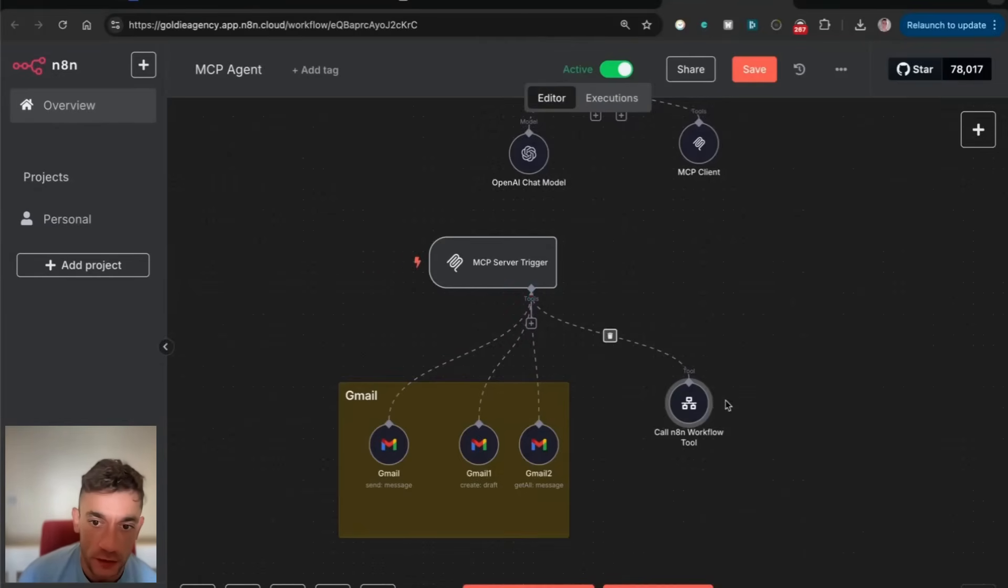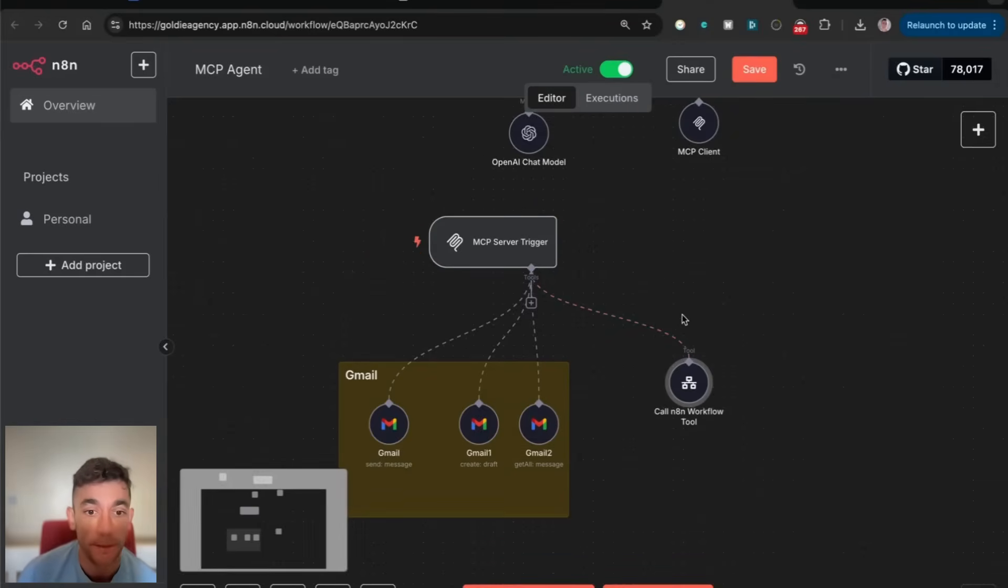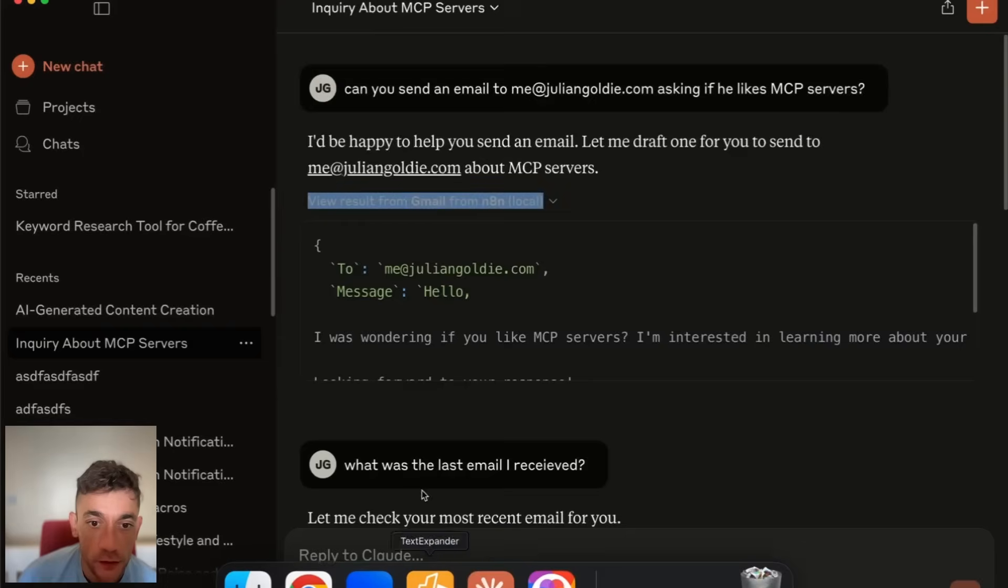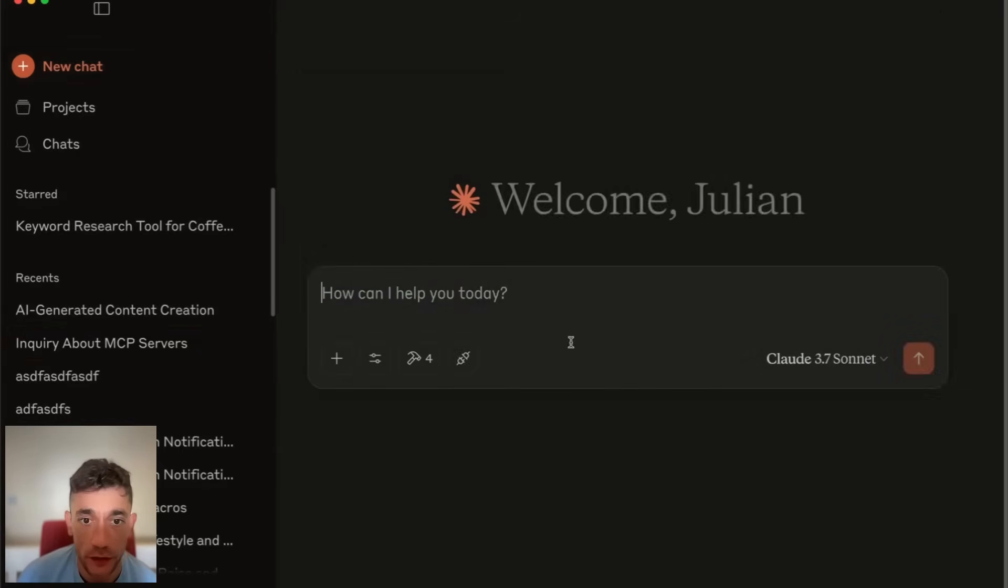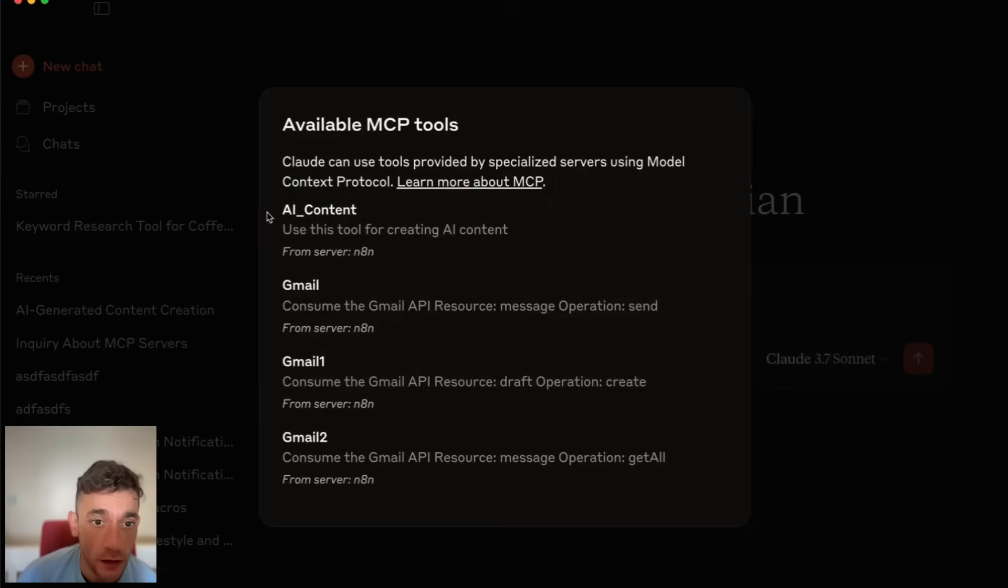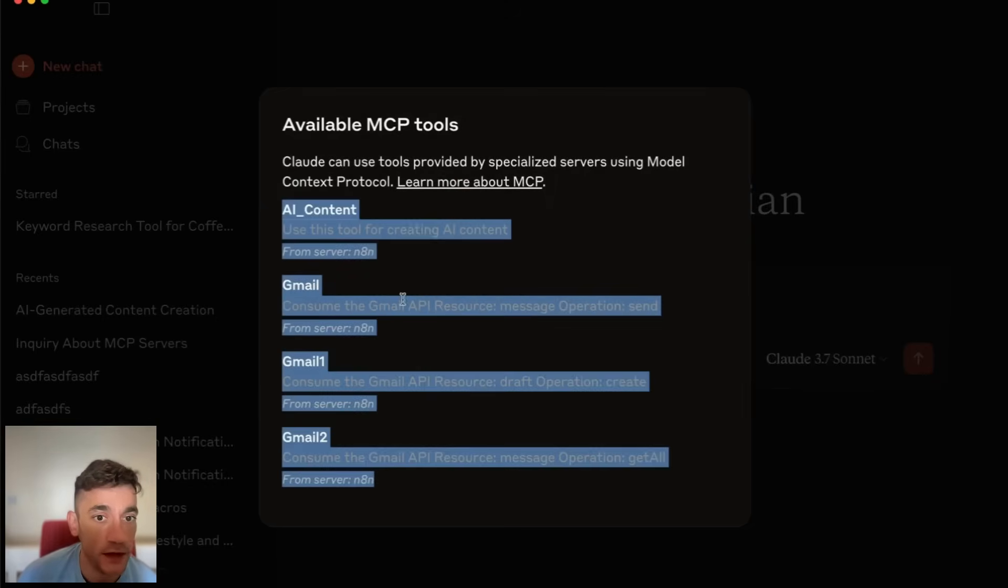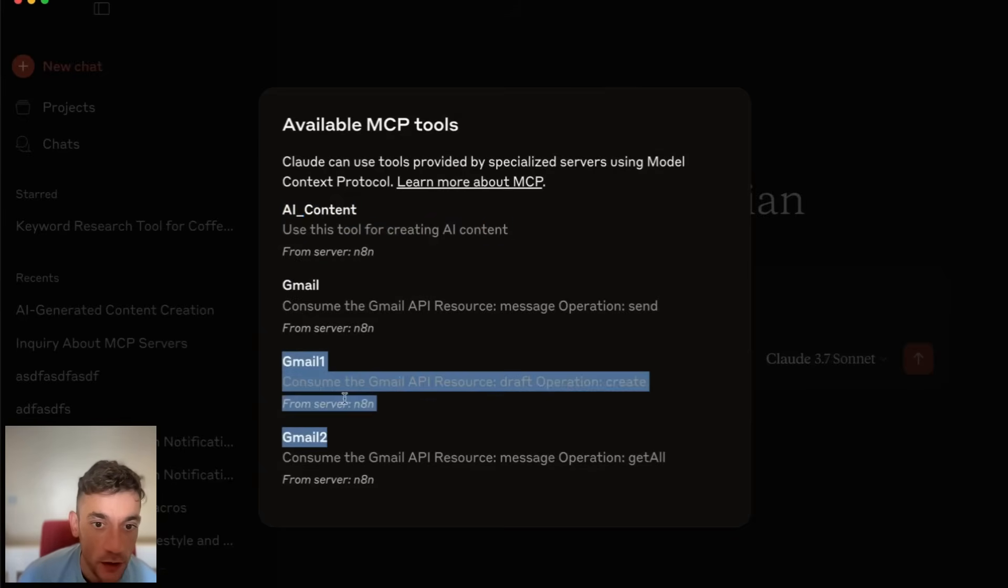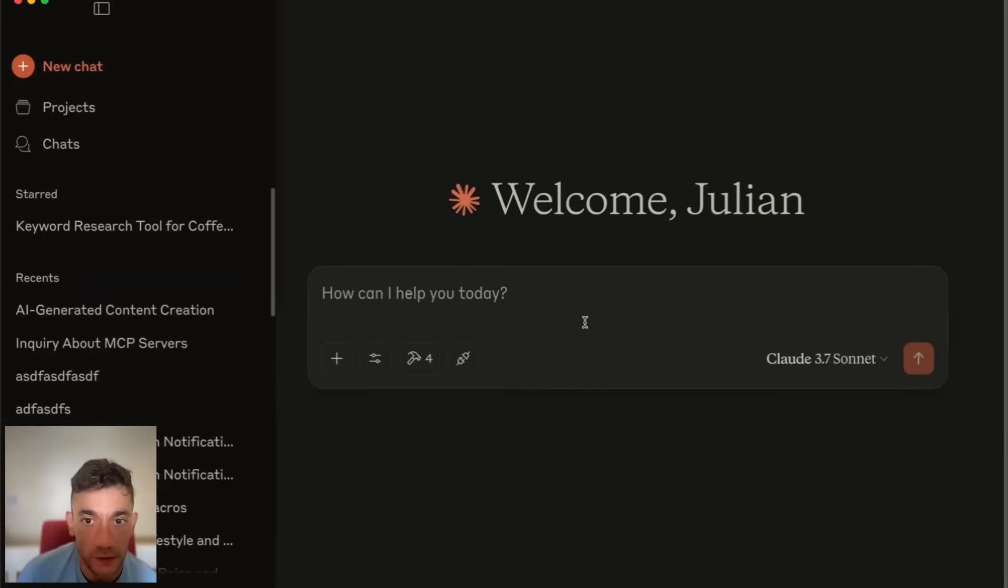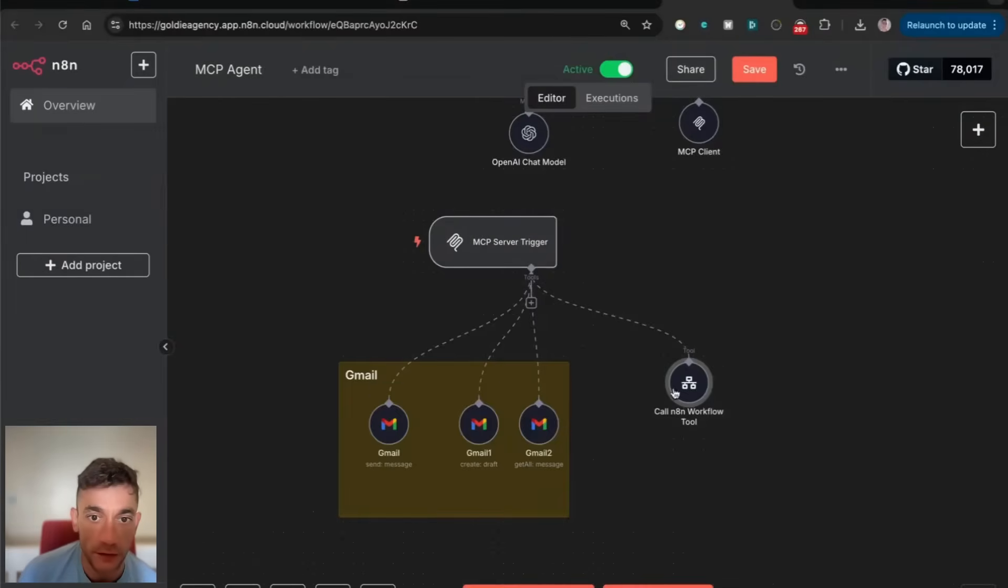We've got this N8N agent connected as a tool to our MCP server trigger. Inside Claude, when you set this up, we can see that we've got all of these tools connected. We've got AI content, Gmail creating emails, getting our emails and sending our emails. We can actually send emails directly from Claude because it's connected to N8N.